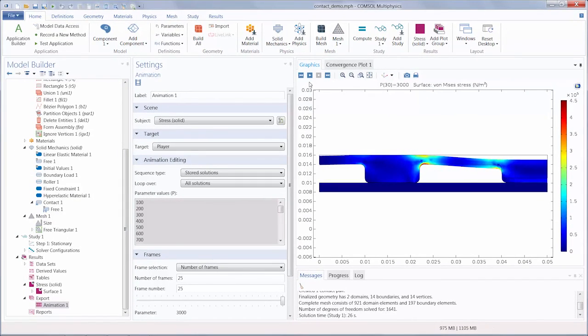To find out more about how contact pairs should be defined, please refer to the Structural Mechanics User's Guide.